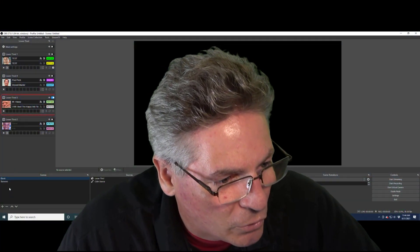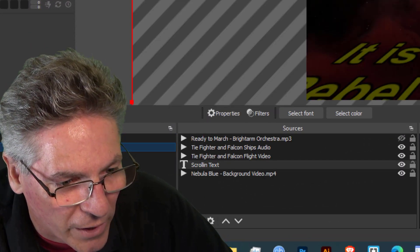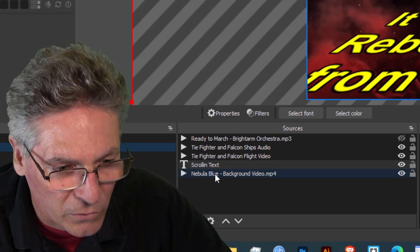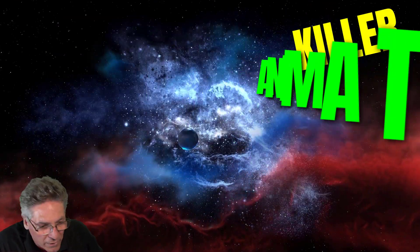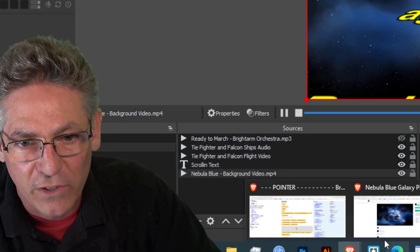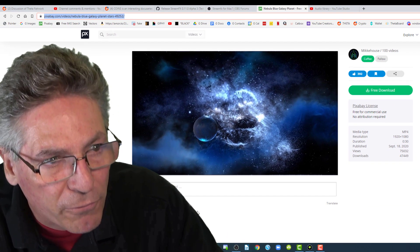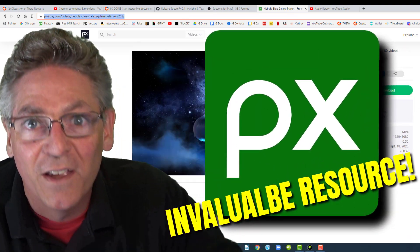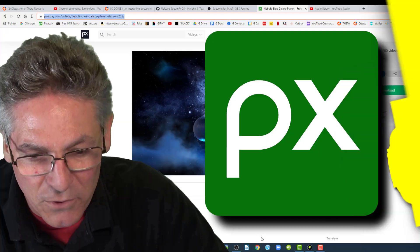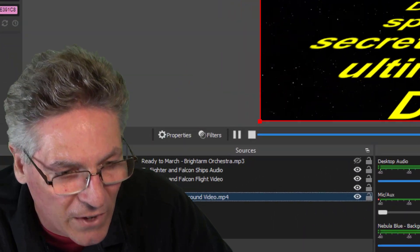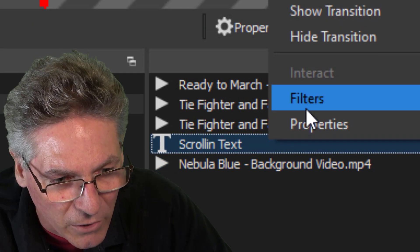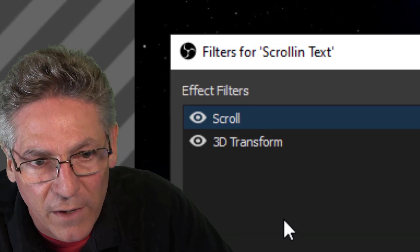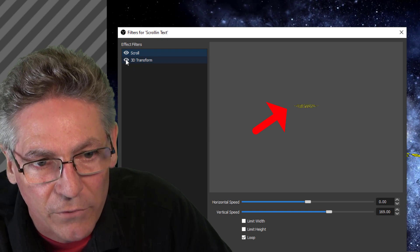If I go into the Star Wars scene I've created, the first thing is this background with all this cool red gas and planets flying by — it's called Nebula Blue. You can actually download it for free, commercial-free, at pixabay.com, link in the description. The next one is the text. When I click it, then right-click and go into filters, you can see the effect of the filters on the text itself.